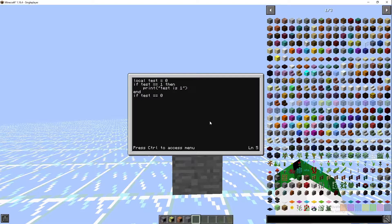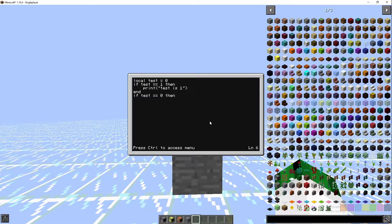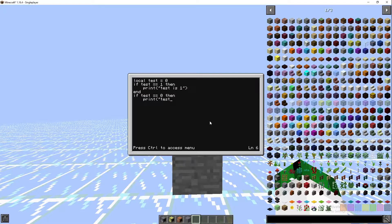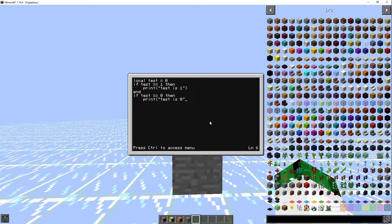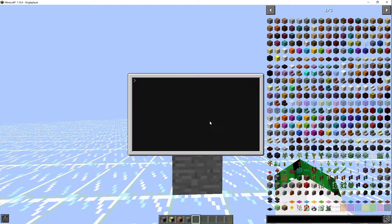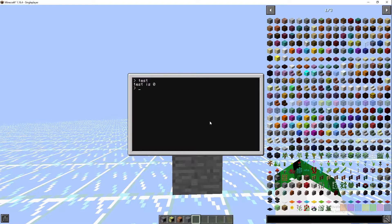Then we're going to go in and we're going to go if test is equal to zero, then print test is zero.